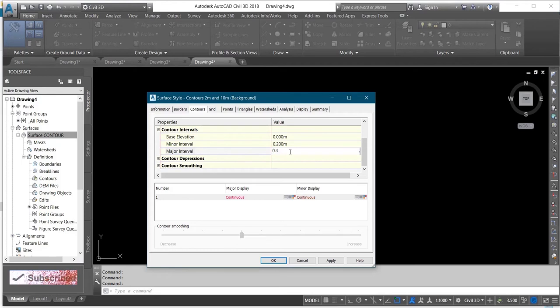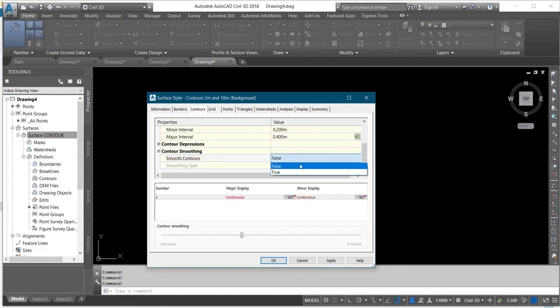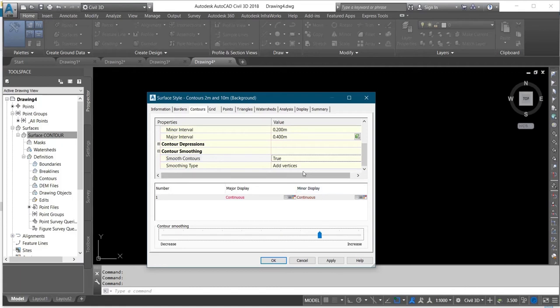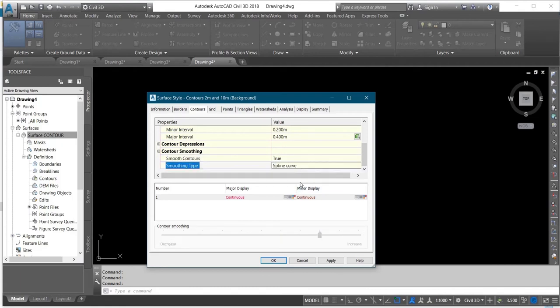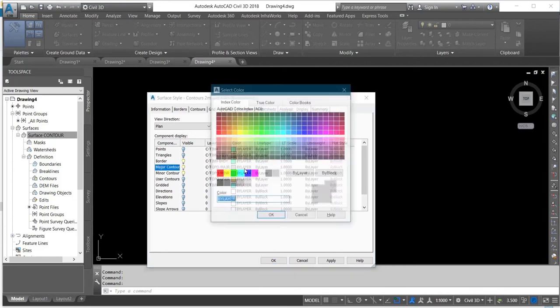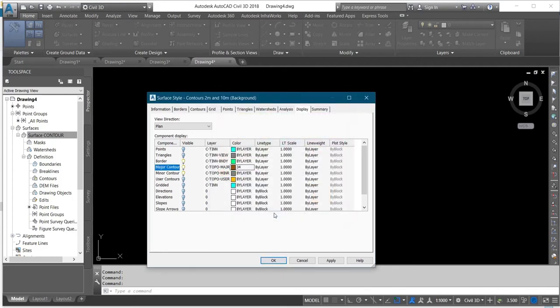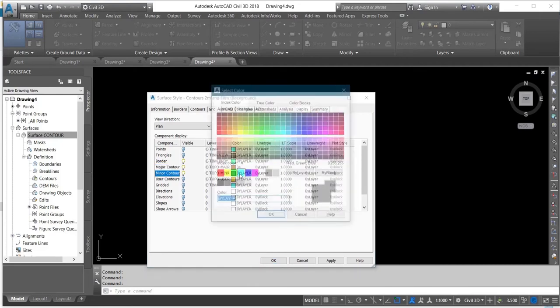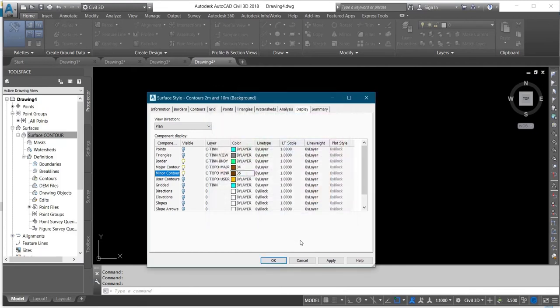Then after that, you click on Contour Smoothing. You change the Smooth Contours to True and increase this. You change this to Add Vertices to Spline Curve. Then you come to your Display tab. You give your major and minor contour colors. I'll give it brown, then click OK. My minor contours I'll give it brown with just a little difference, then click OK.